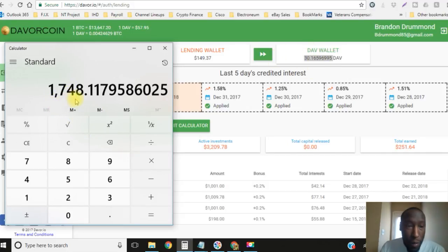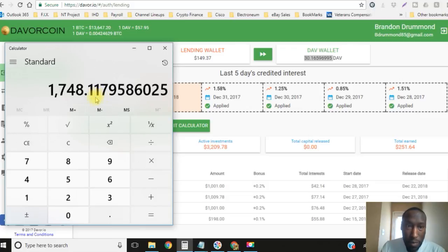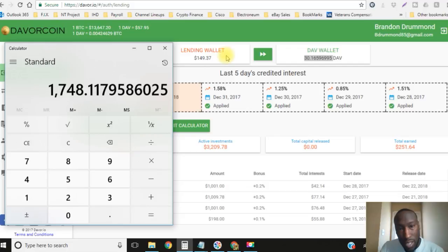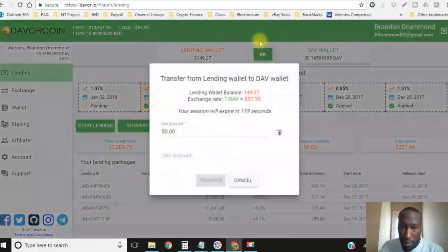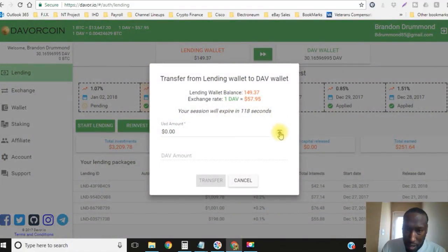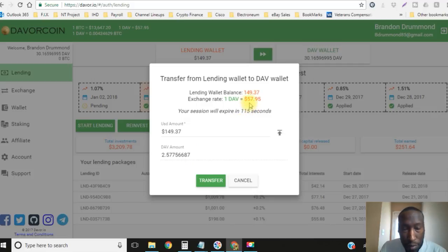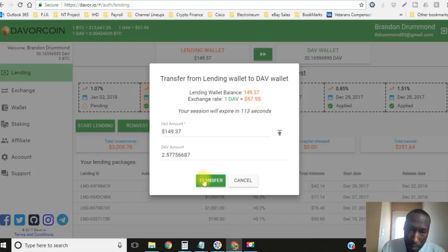So now that 30 Davor coins is $1,748.11 and I also have this $149 sitting over here as well. So let's go ahead and transfer that over. It's gonna transfer over at the current rate of $57.95.